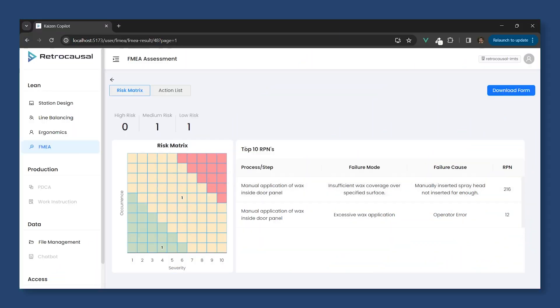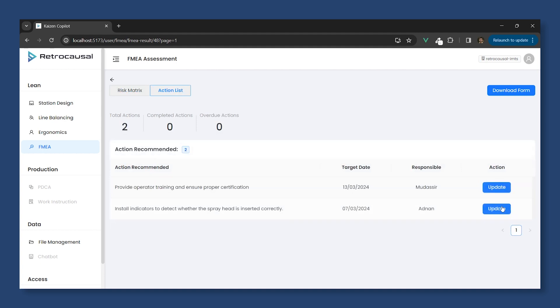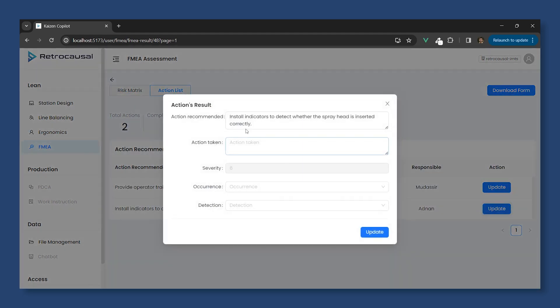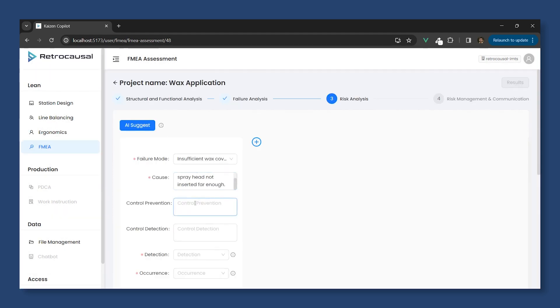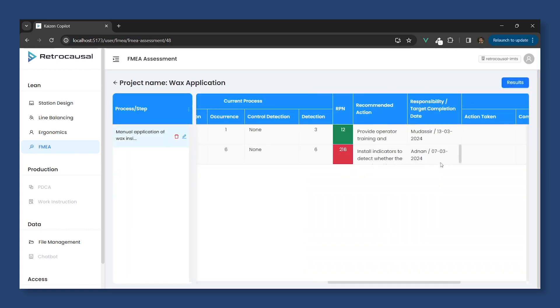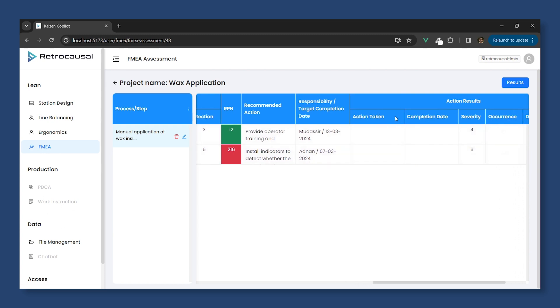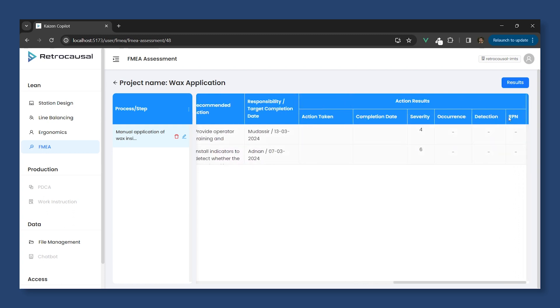With Kaizen Copilot's quality planning module, you can anticipate potential problems before they occur with PFMEA generation. Just fill in the form and Kaizen Copilot provides the risk matrix and action list. Once issues are rectified and updated, the software keeps a record for future reference.